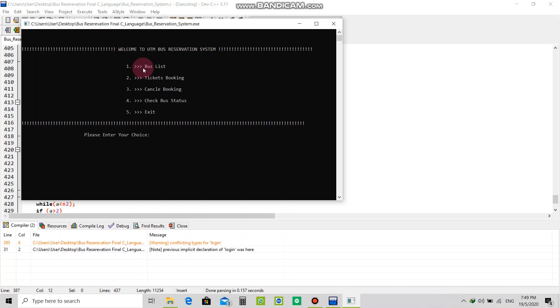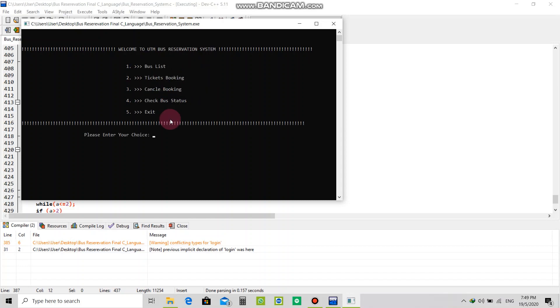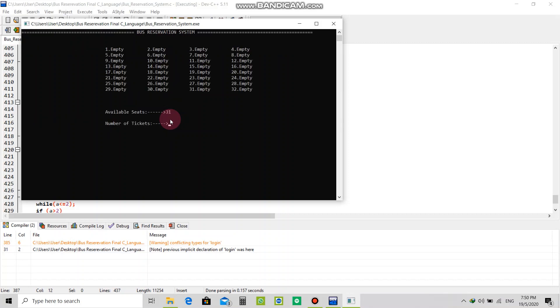Let's go to the bus list. Now let's book a ticket.